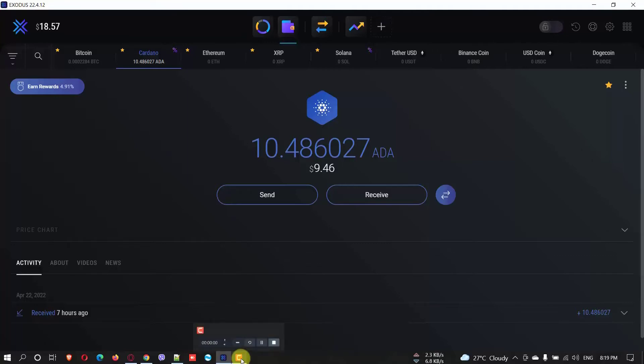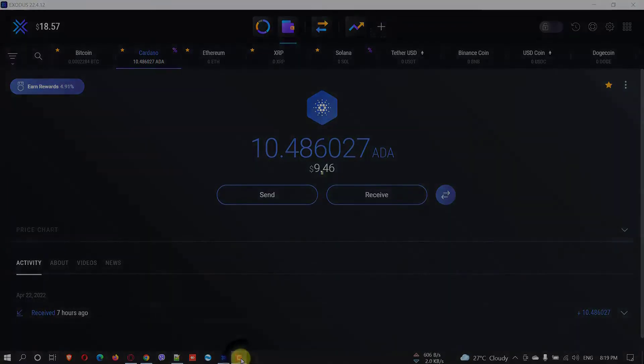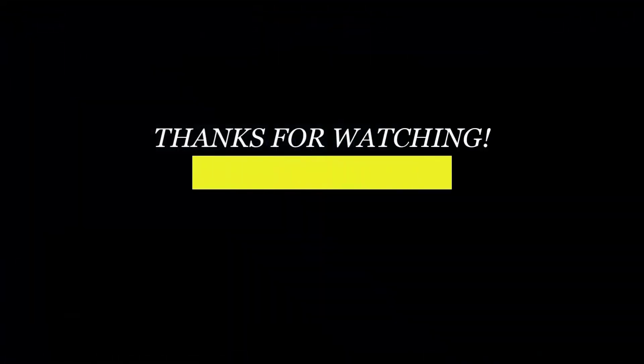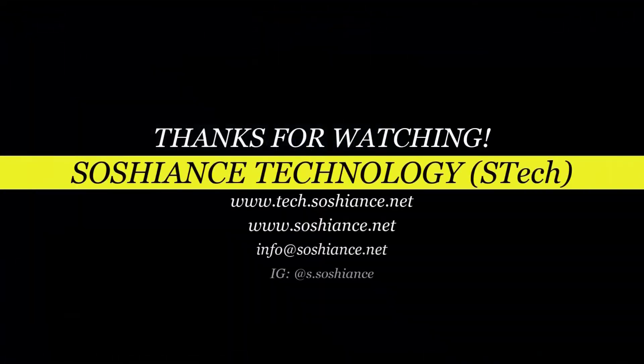And all right. Yeah. Thank you and have a good time. Bye.